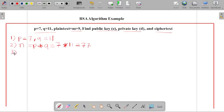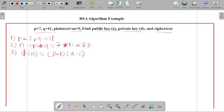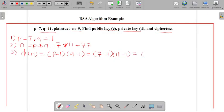In the third step, we have to calculate the value of φ(n). So φ(n) is nothing but (p−1) times (q−1). So p−1 and q−1 is equal to 7−1 and 11−1, which is equal to 6 times 10, giving us φ(n) = 60.